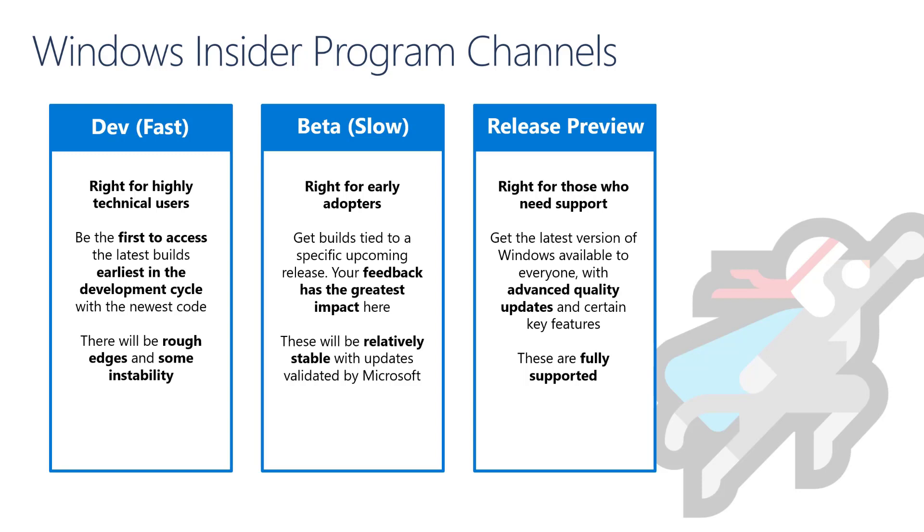Now looking at each individual of these channels, the dev channel is good for highly technical users that like to experience new features that may show up in a future Windows 10 release. Keep in mind that the devices targeted with this channel will receive frequent updates, so it may not be ideal to use these type of devices as your primary machine.